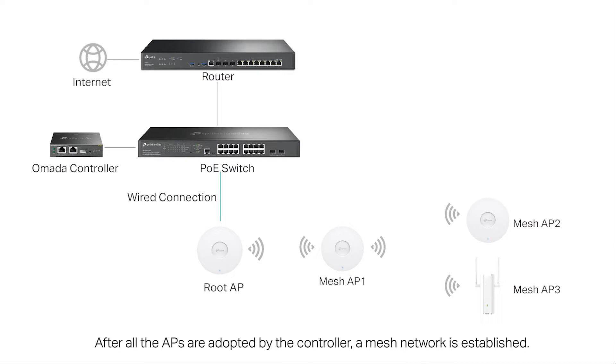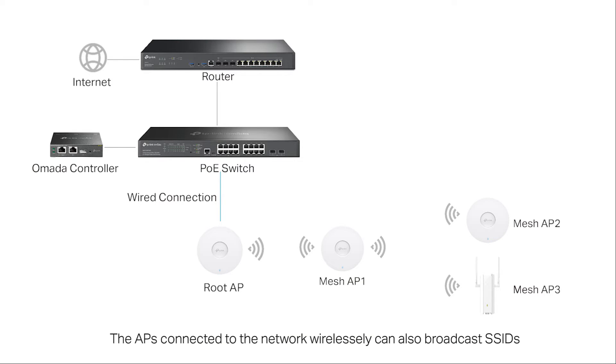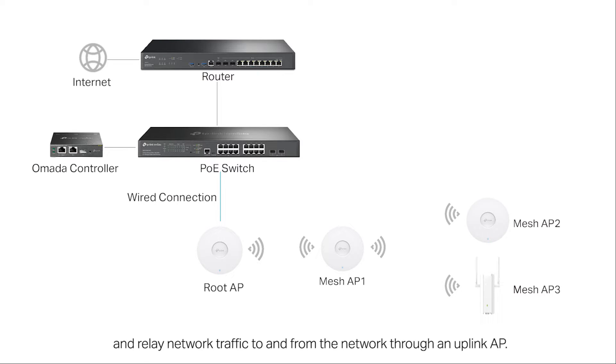After all the APs are adopted by the controller, a mesh network is established. The APs connected to the network wirelessly can also broadcast SSIDs and relay network traffic to and from the network through an uplink AP.